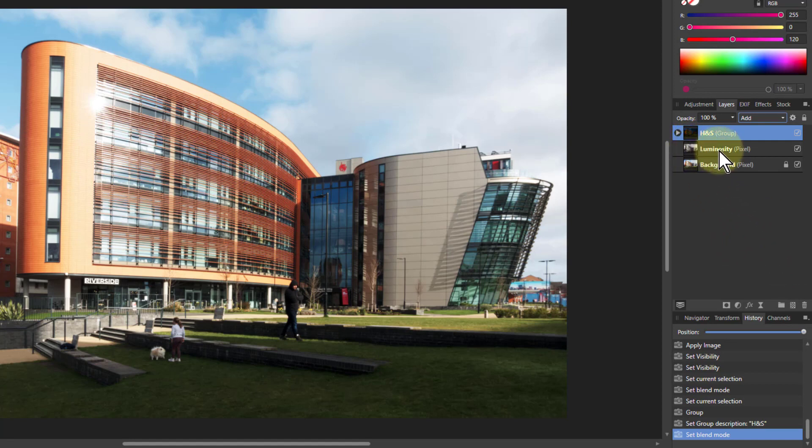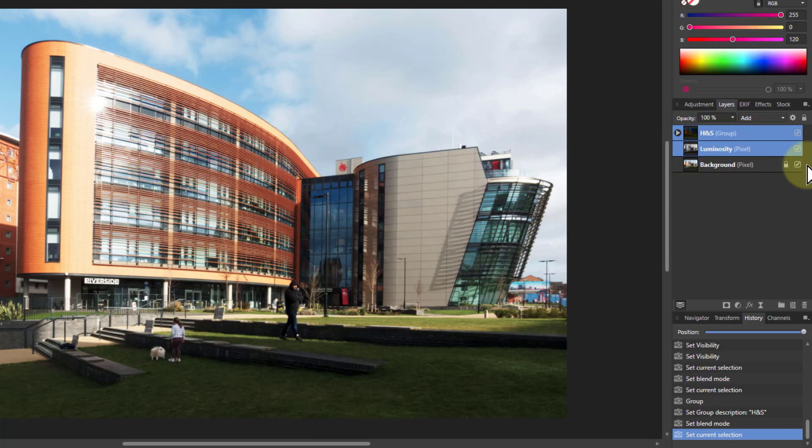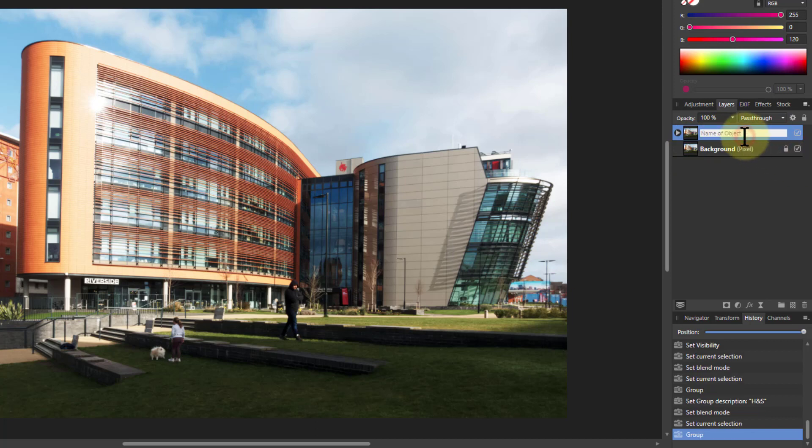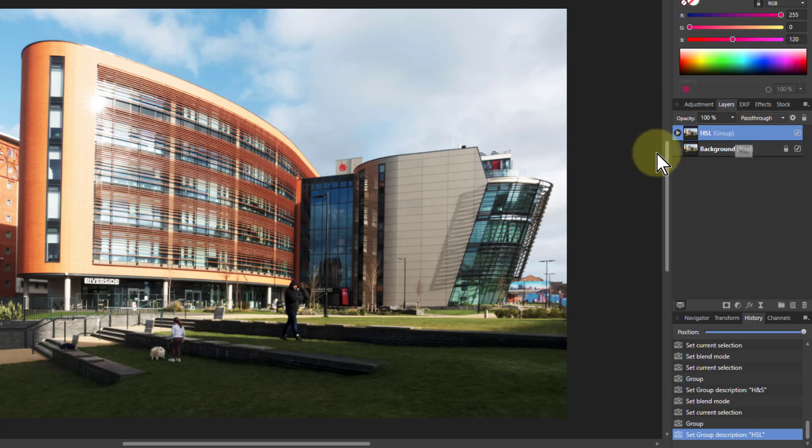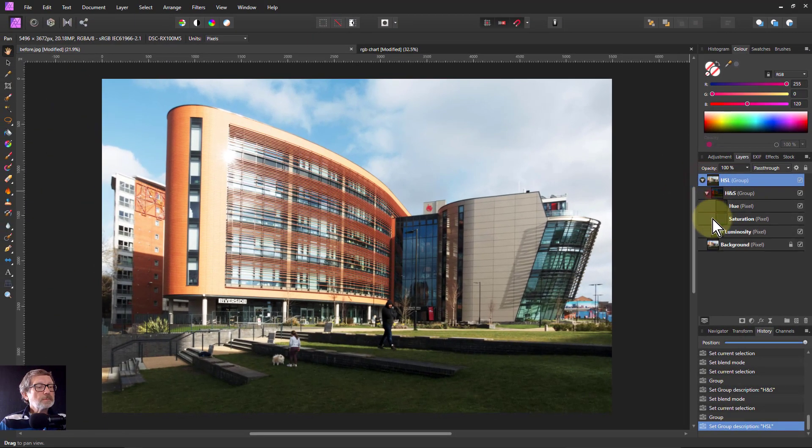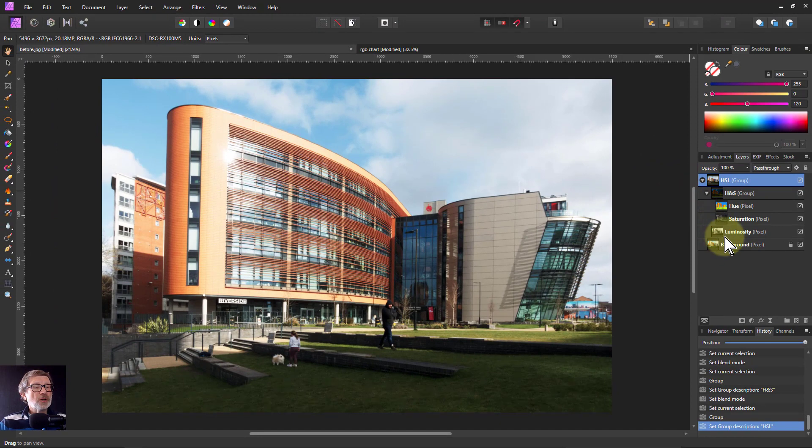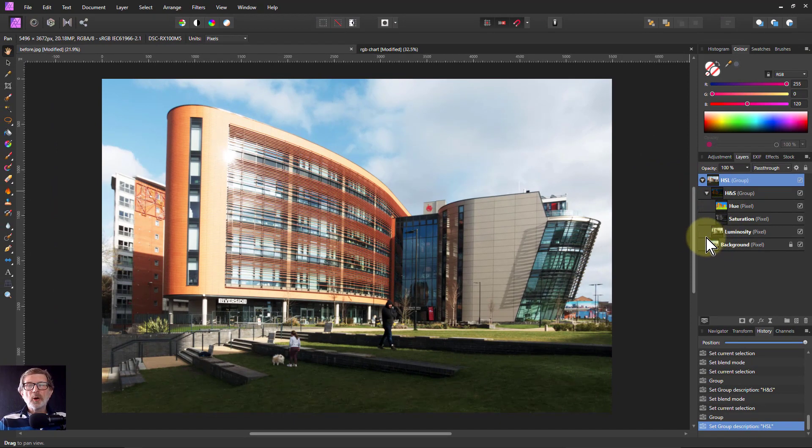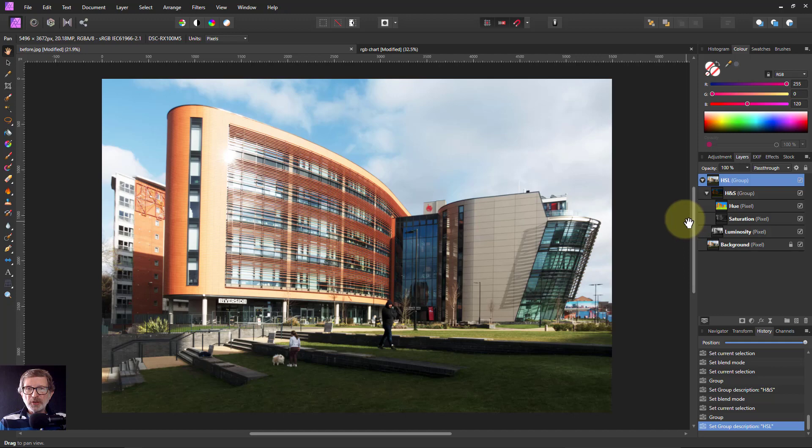I can shift-click the bottom to select all of them, hit control G again, and call this HSL, which I can open up again and then edit those hue, saturation, and luminosity layers separately. There we go. Hope that was fun and thank you very much for watching.